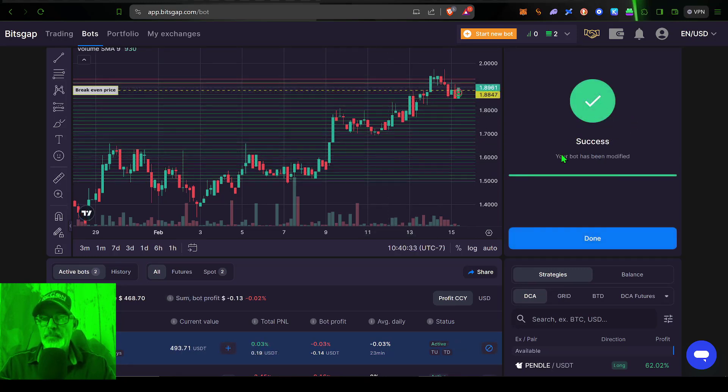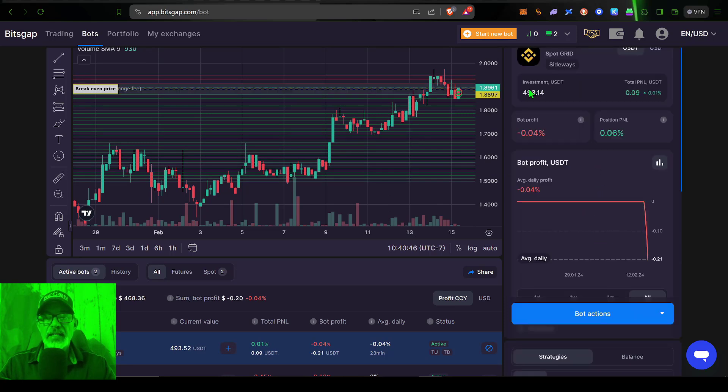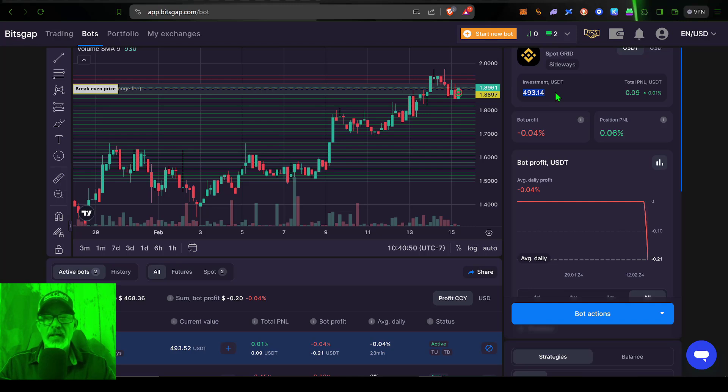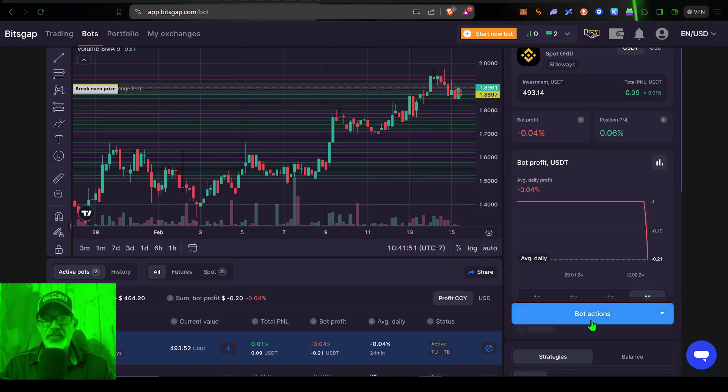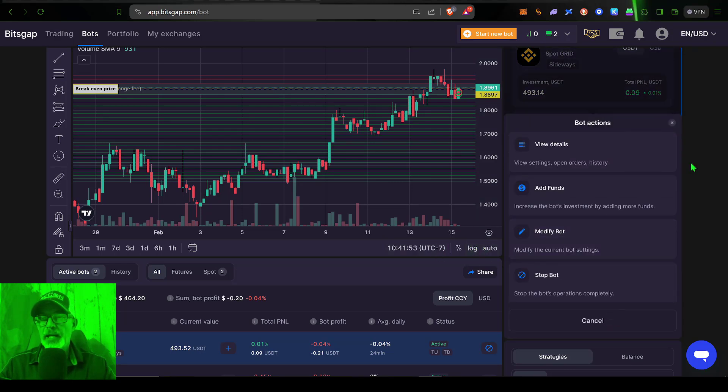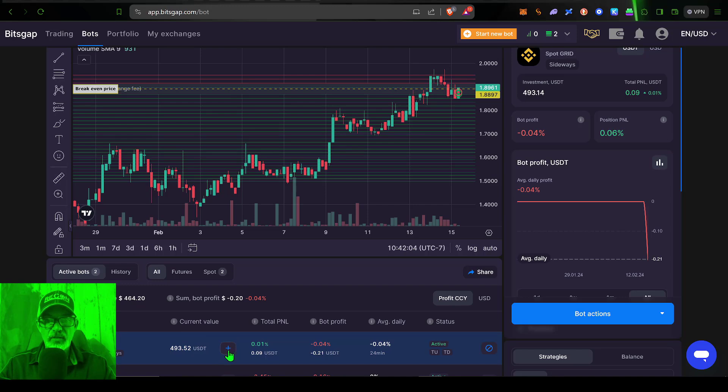And the bot has been modified successfully. And now you can see the bot has 493 USDT instead of that 300 and change that it originally had. It is really that simple. Now you don't necessarily have to click on the bot actions button. You can actually just look at one of your current running bots, and there is a little plus button right here.